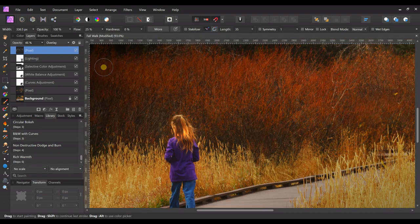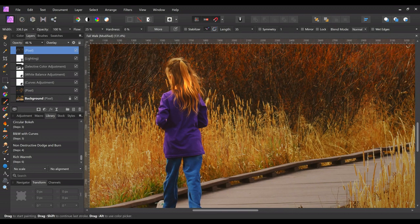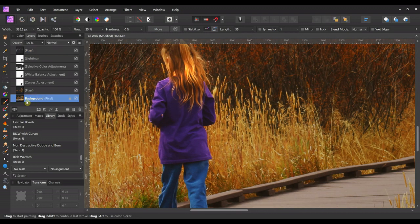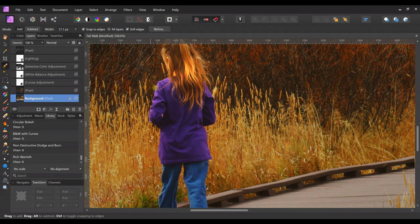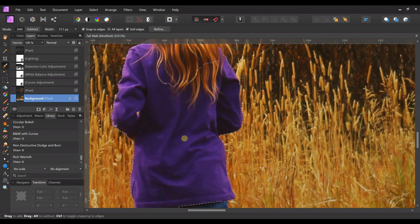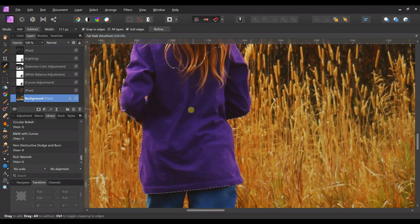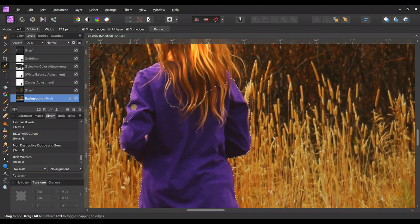Something else I wanted to do was change the color of her shirt — I just wanted to play around with it. Make sure the background layer is selected, come over to the selection tool, and select the shirt. To deselect areas, hold the Alt key and go over them to get rid of things you accidentally selected. Then click on Refine.